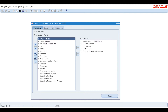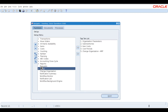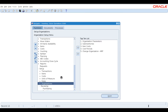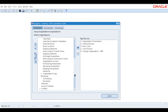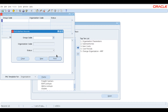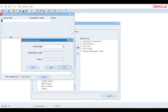To start an organization copy, we first need to create an XML interface. Navigate to Setup > Organizations > Organization Copy. The first thing we will do is create or maintain an interface, so let's maintain the interface.